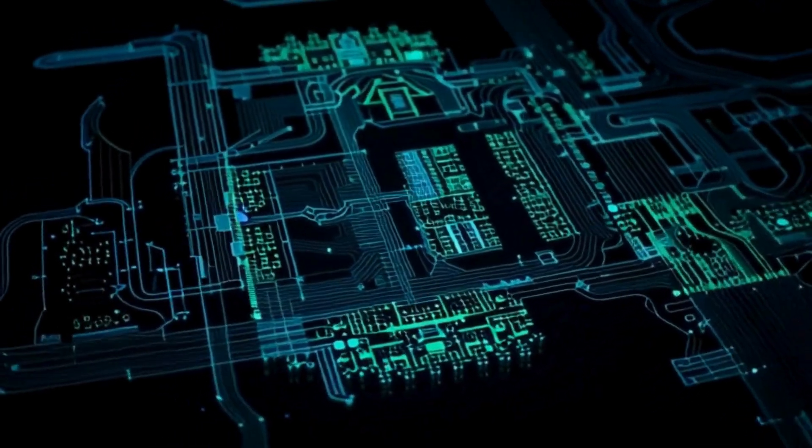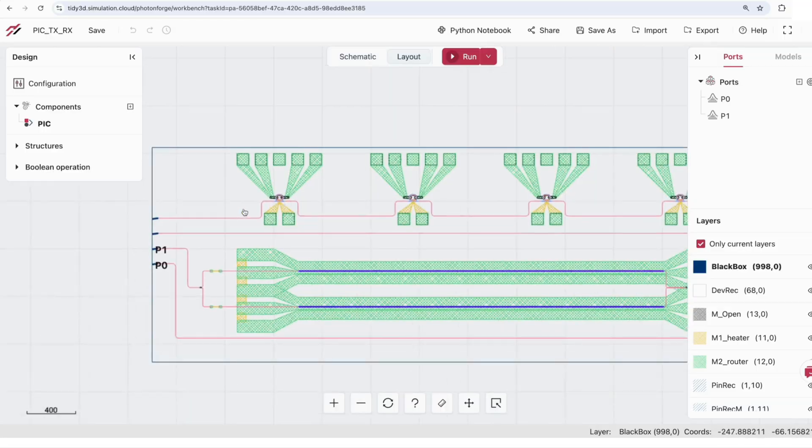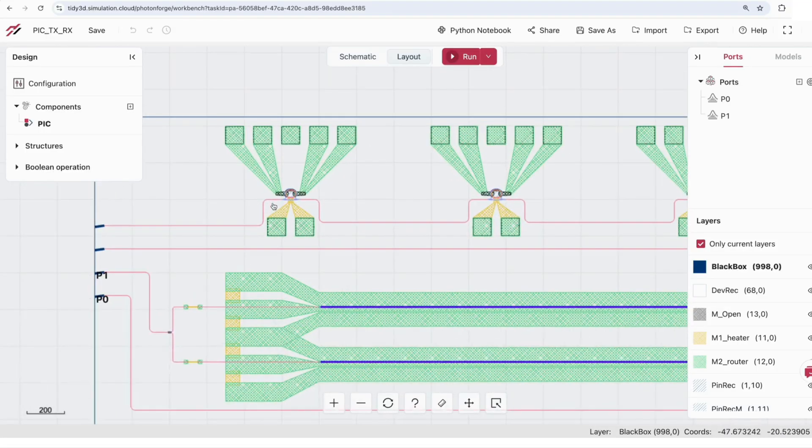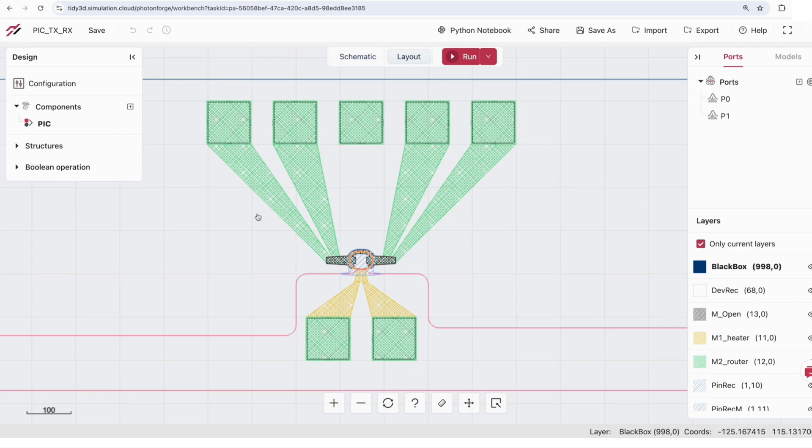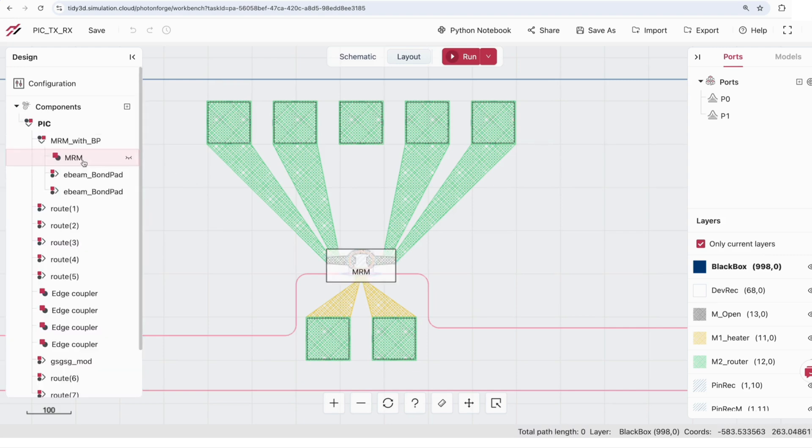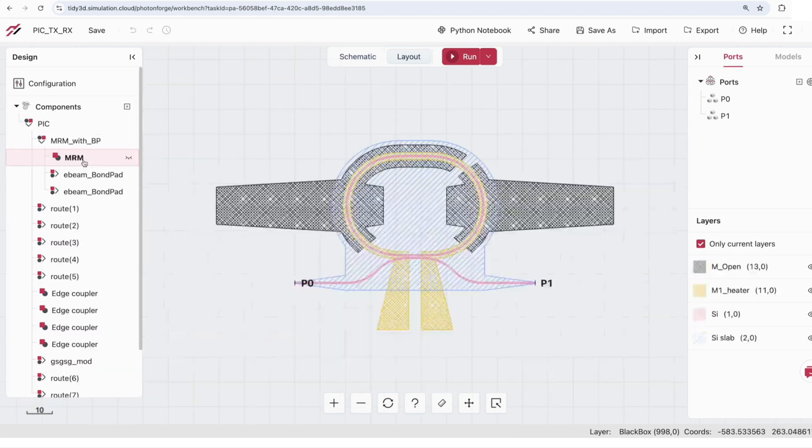From design and optimization to fabrication-ready layouts, PhotonForge brings the entire PIC development process into a single, powerful environment.